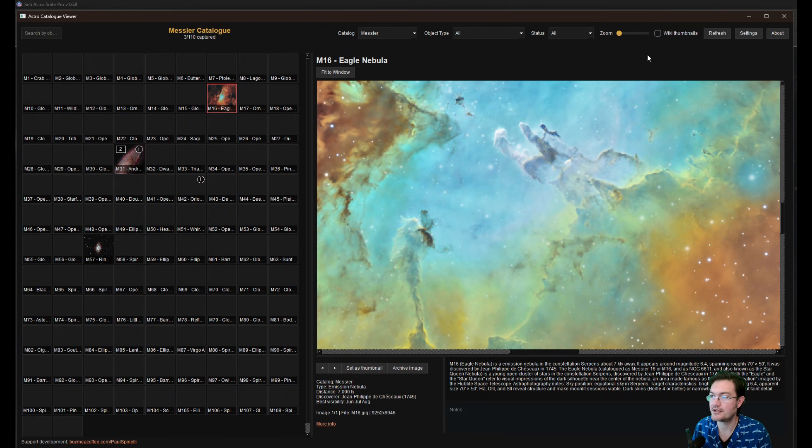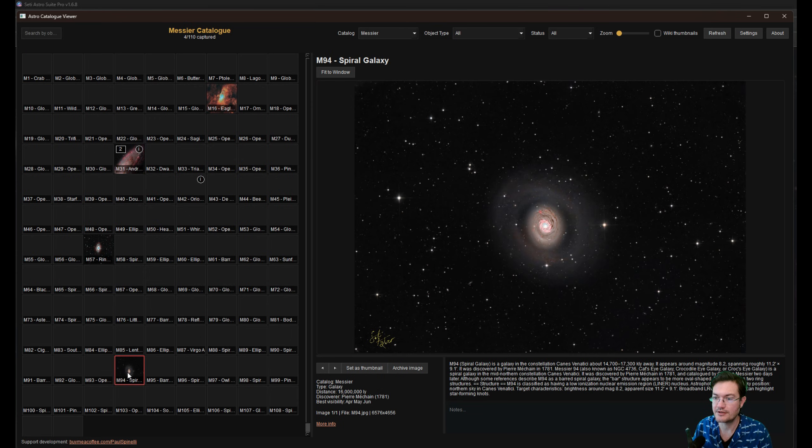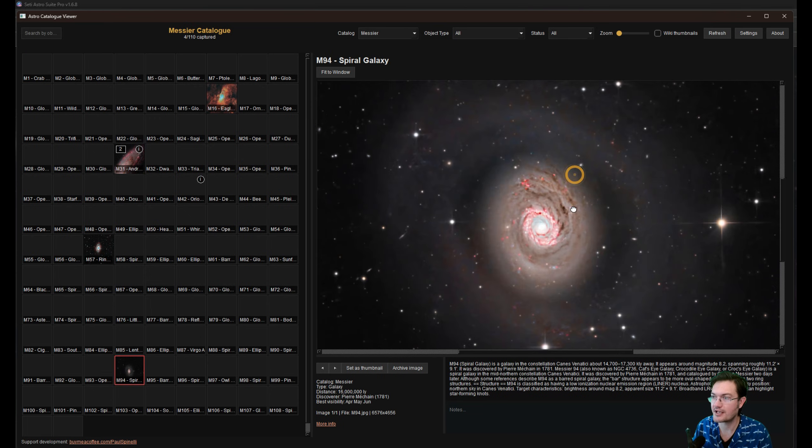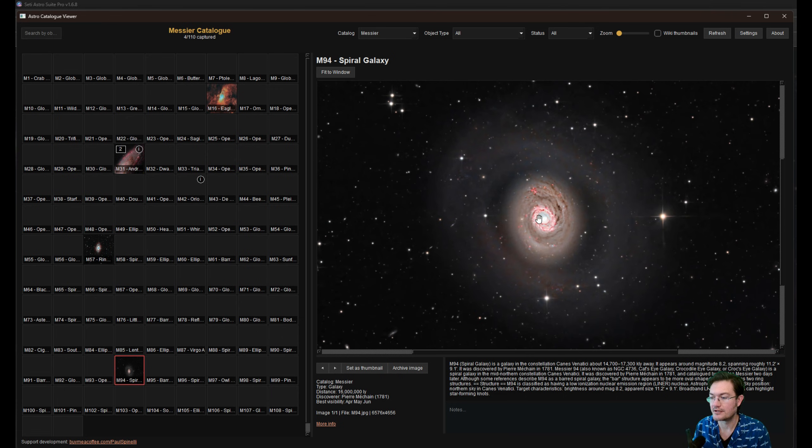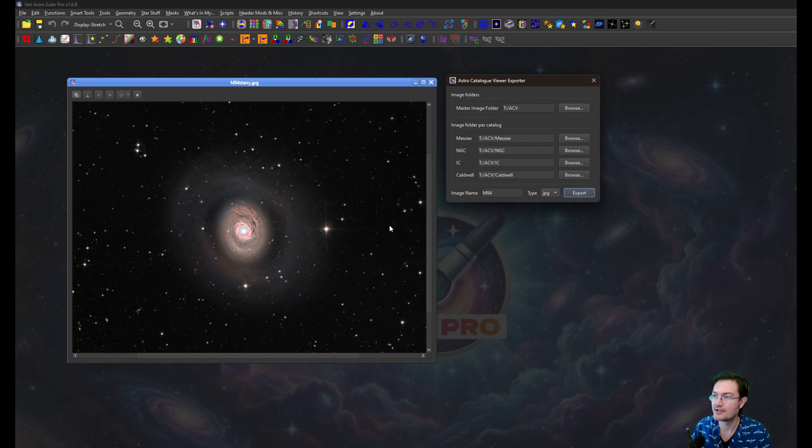And then in the Astro Catalog Viewer, I'm just going to click Refresh. And here it is, M94 in the catalog now. Now yes, the exporter is just to save steps, to put it in the right catalog for you.